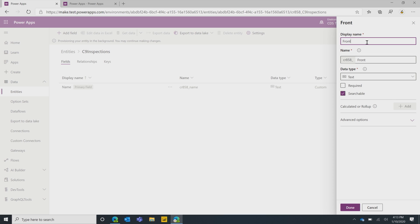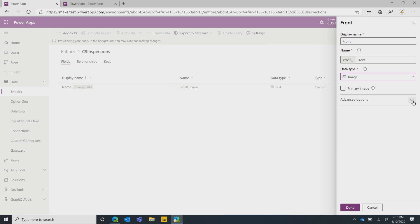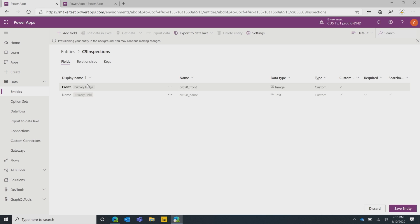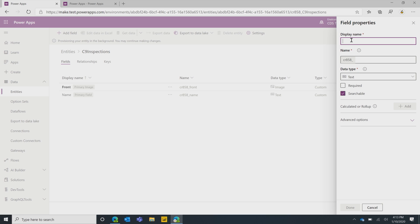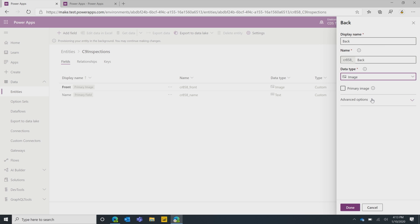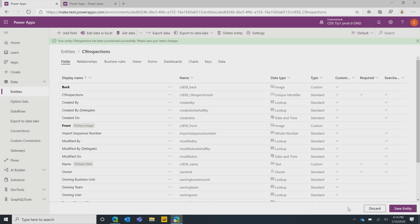While it's doing that in the background, I'm going to start adding fields. This will be like home inspections — so we'll get a picture of the front of the house, a picture of the back of the house, and a floor plan. I'll call this Field Front, make it an image, go into Advanced Options, say Can Store Full Size Images, and make it the primary image. Then I'll do this exact same thing for the back of the house. What we've done here is made a bunch of improvements where you can store multiple images on a single record or single entity.